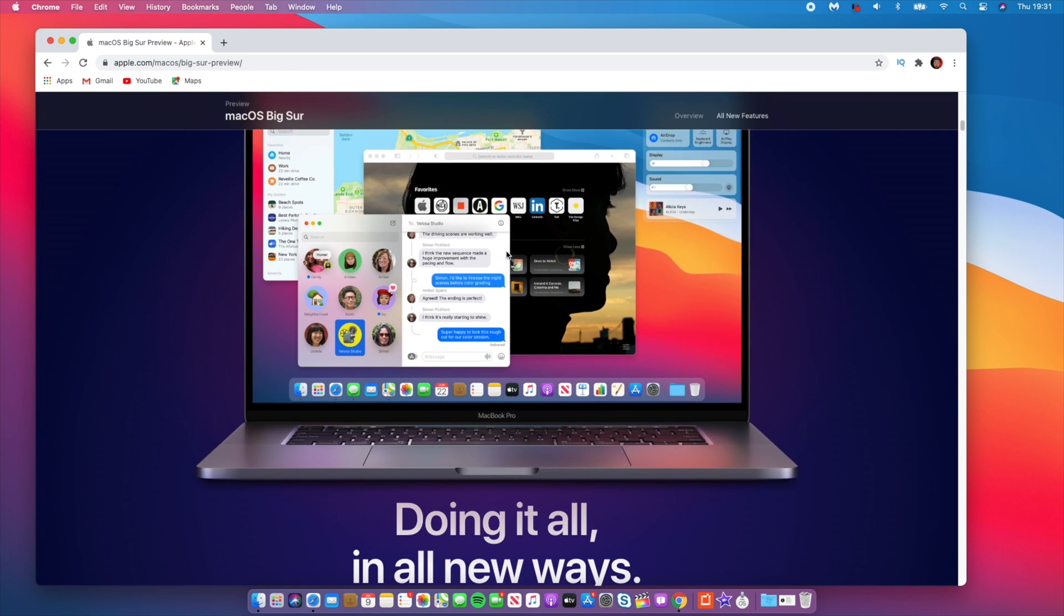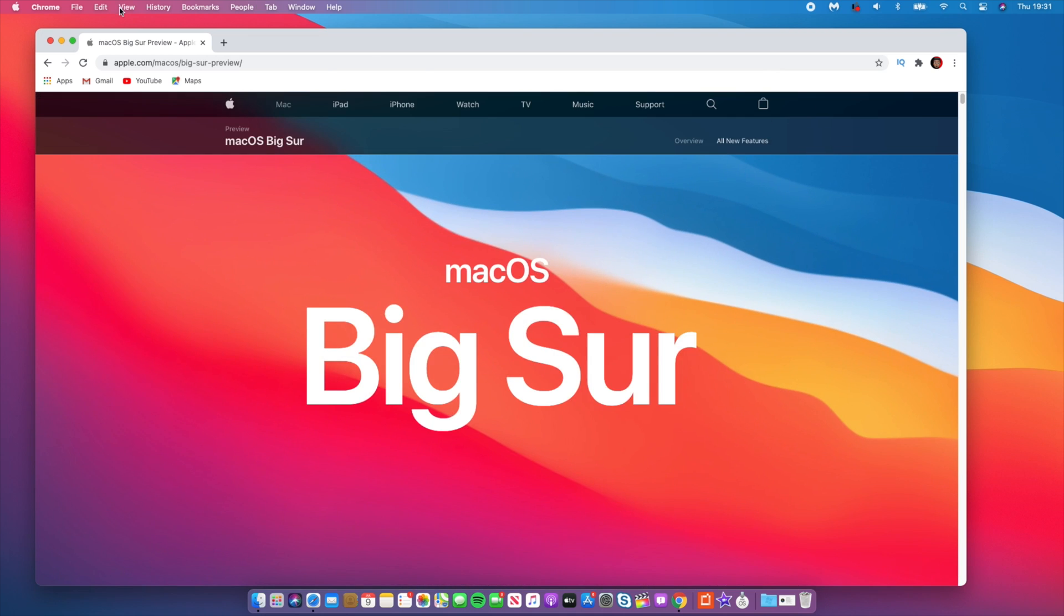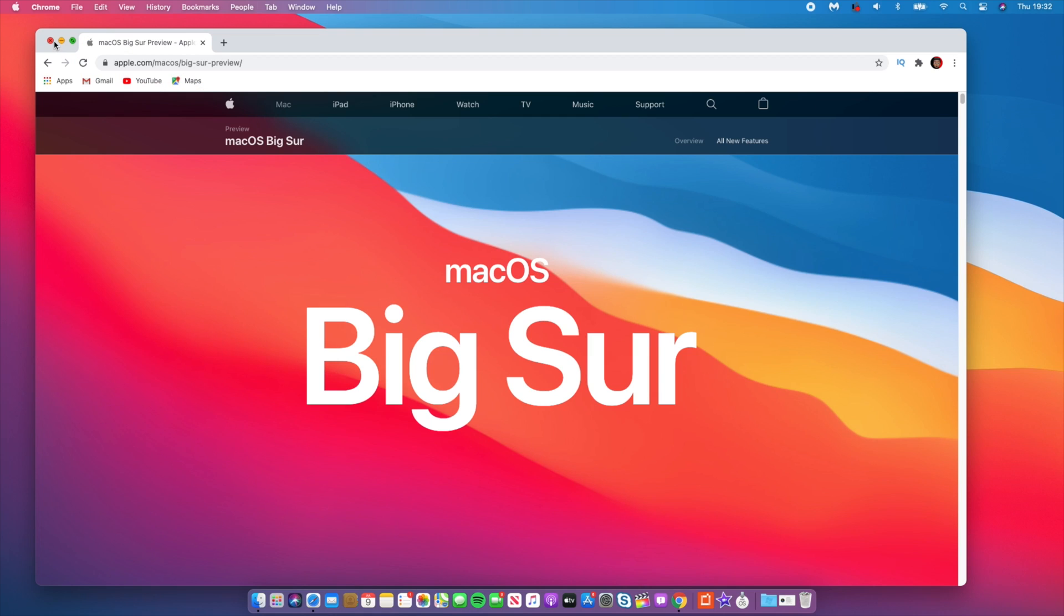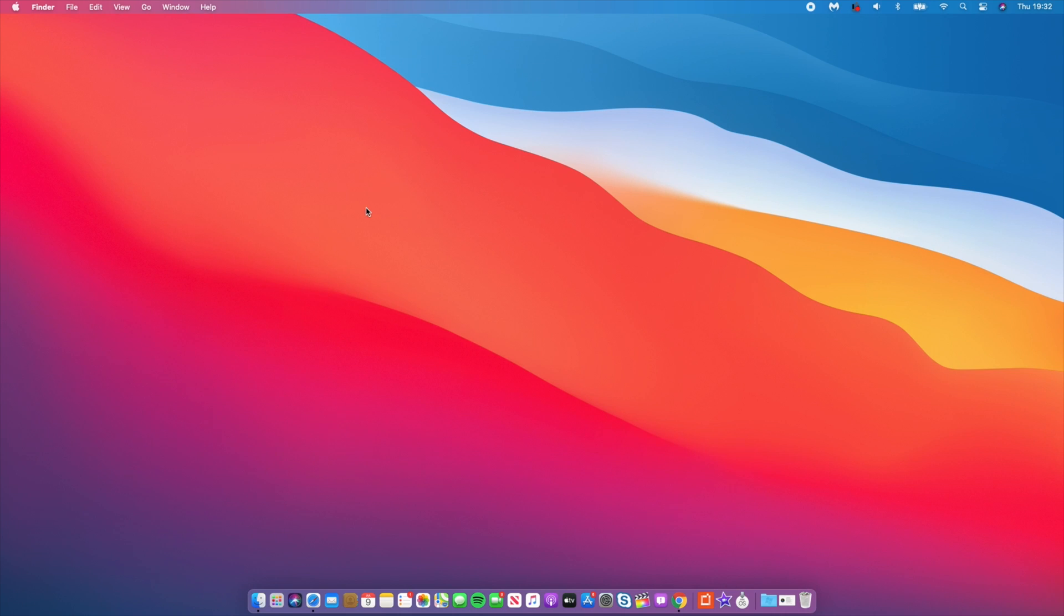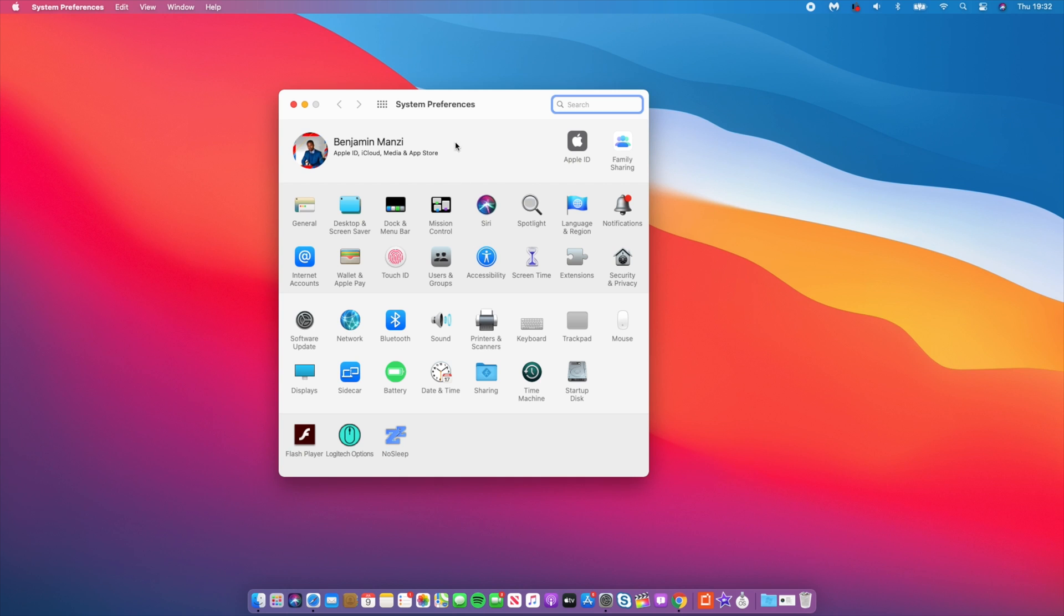So in order for you to be able to get macOS Big Sur public beta, you need to install the public beta profile and it's free, it's safe, and it comes from Apple. So if I go to the software update tab here for my MacBook, you can see that it checks for update.